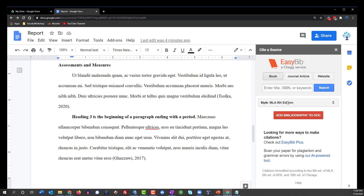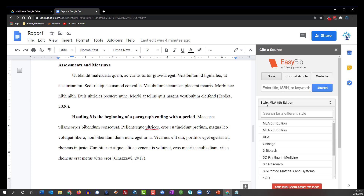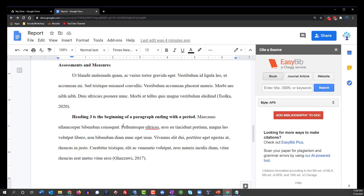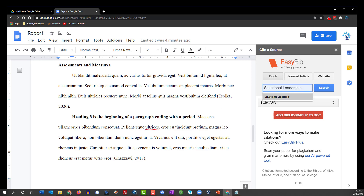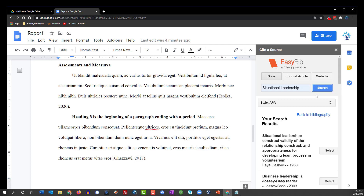I'm going to go ahead and add three different citations — one from a book, one from a journal, and one from a website. I'm going to start with the book and I want to switch the format from MLA to APA. The book I'm going to be including is a book on situational leadership. So we're going to type in situational leadership, and I am looking for a book by an author named Caskey that was published in 1988.